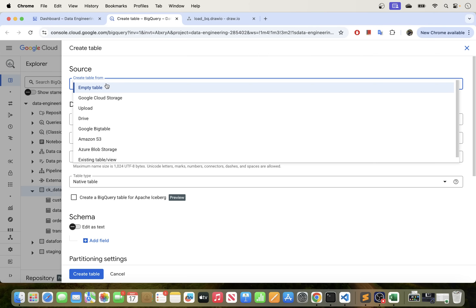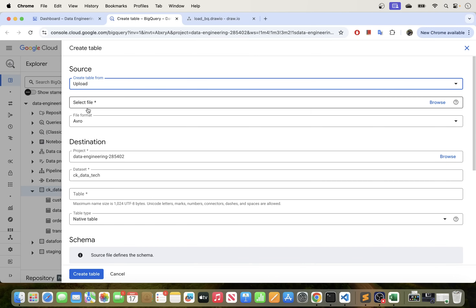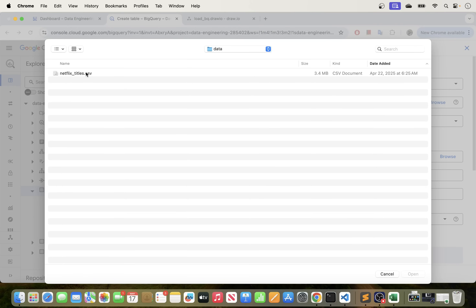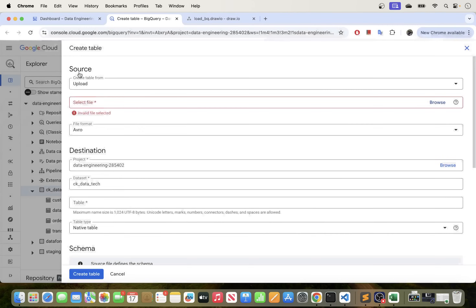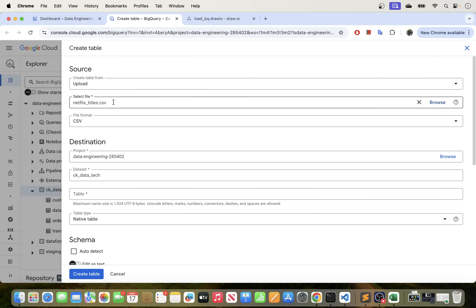I'm just going to select this and you can see we do have a number of options here. The one that we want to choose is 'Upload' because we want to upload a file from our local machine to the BigQuery environment. So I'm going to select 'Upload' and then right here we want to select the file — just hit where it says 'Browse' and we are going to select that file. I do have the file here popping up so just navigate into where the file lives in your local file explorer and select it. I'm going to double-click this to select and that file will come right here.